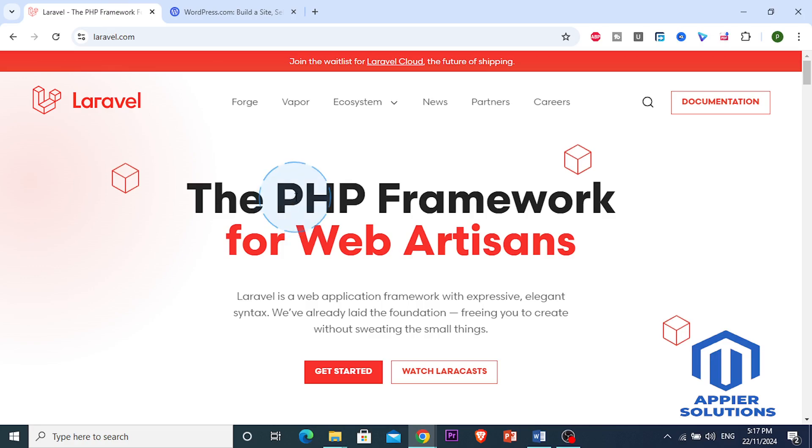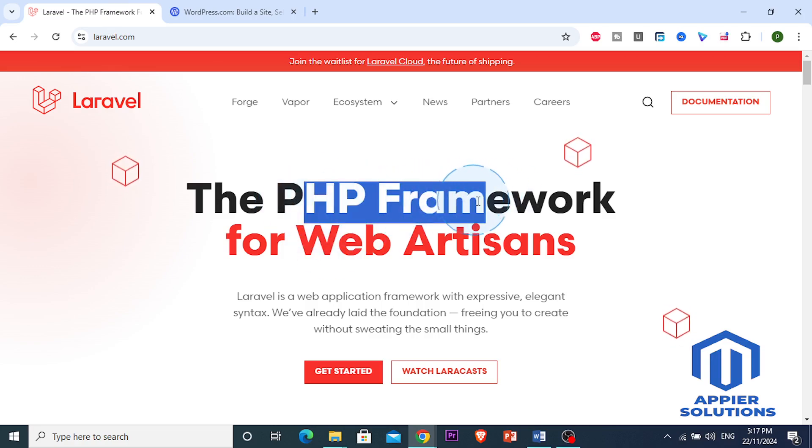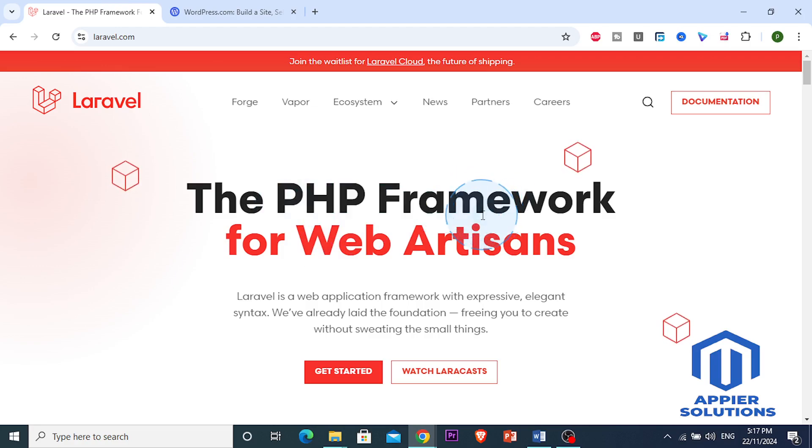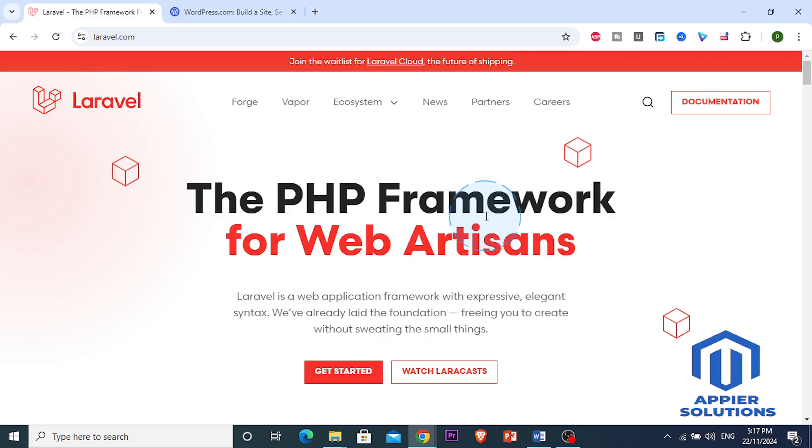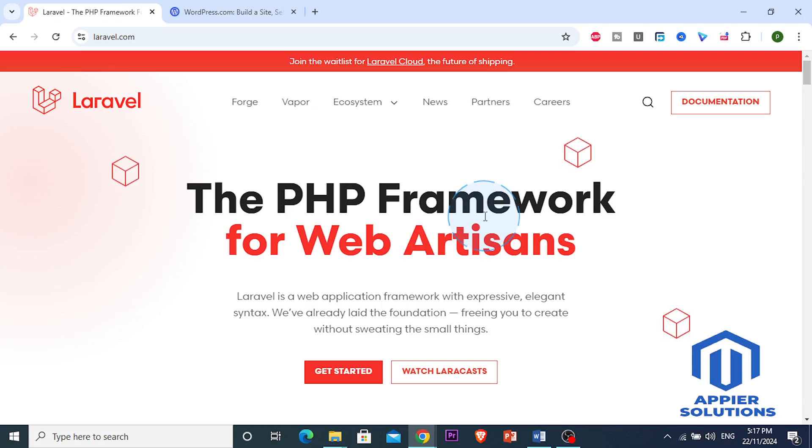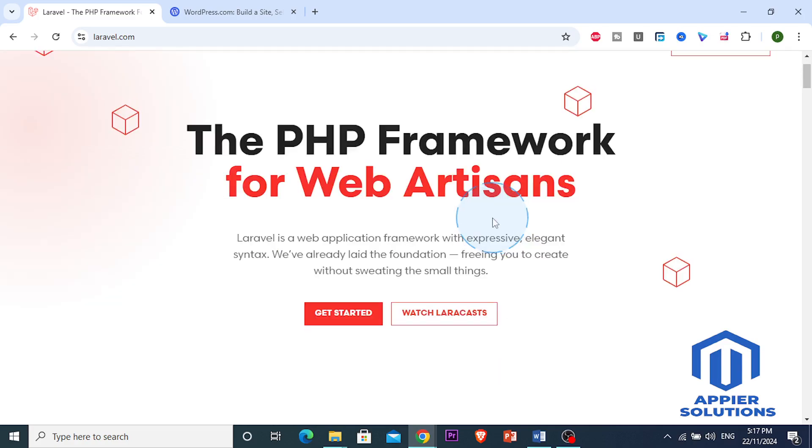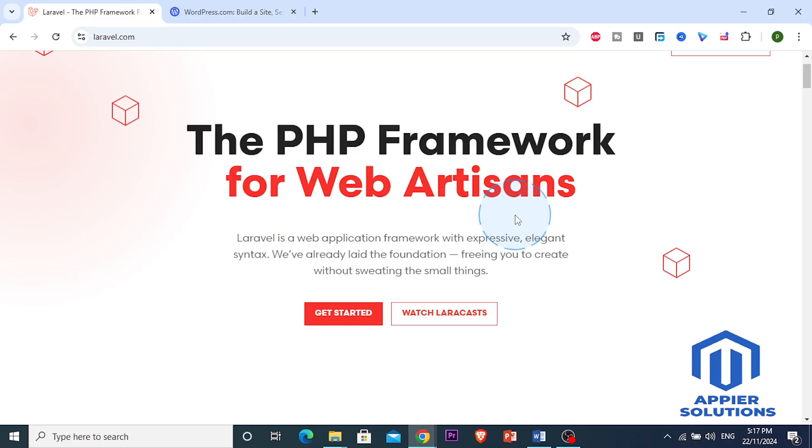Next is Laravel. Laravel is a PHP framework designed for developers who want full control over the application. It's perfect for building custom web apps with advanced features. Laravel offers robust security, scalability, and performance optimization, making it a powerhouse.